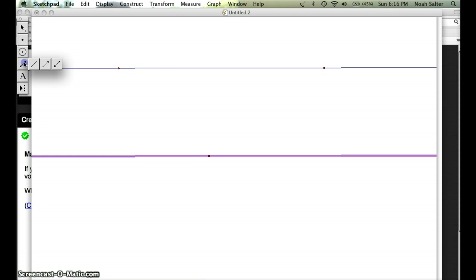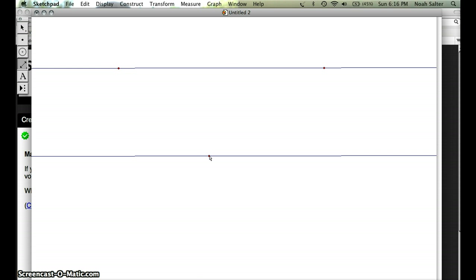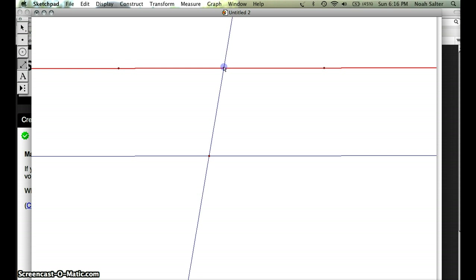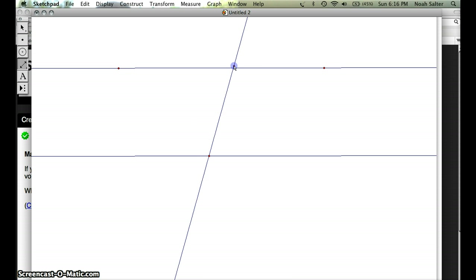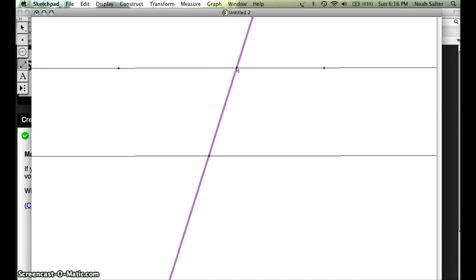Now I'm going to make a transversal through those. I want to make sure I'm on the line. I'm going to start here at this point and take it through this line. It doesn't really matter at what angle. I'm going to make it about there.